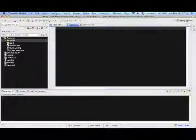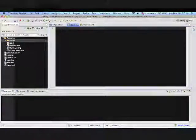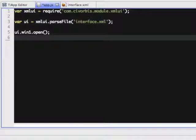Next, we write three lines of code: require the XML UI module, parse the XML file, and open the window.